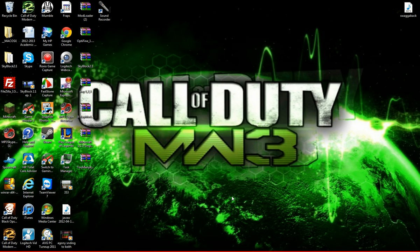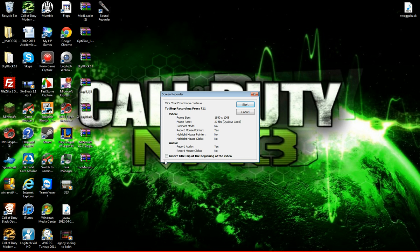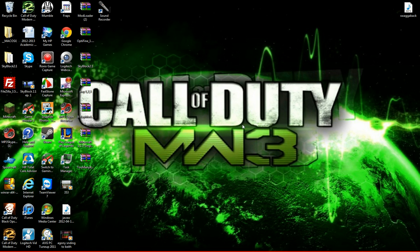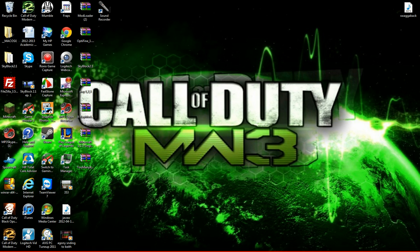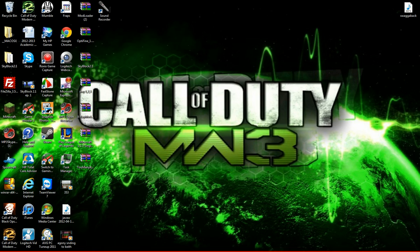So today we will be showing you how to record Minecraft. This option here — insert title clip at the beginning of the video — it's very bad, so don't use it. Unless you want to just have something really easy: check it, start the recording, type in what you want at the beginning, it will record it and you'll have the title. So let's start the recording — you'll have a little box at the bottom to show you how long you're recording. Let's go into Minecraft.